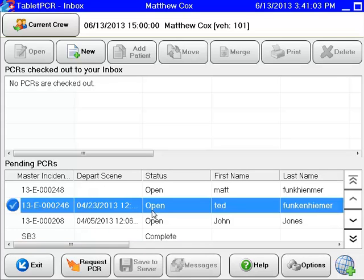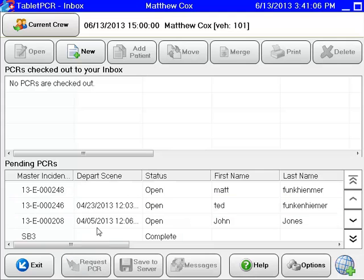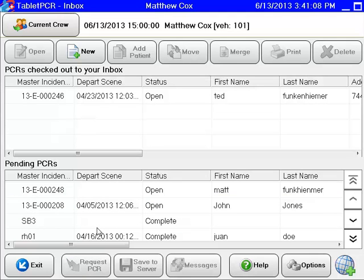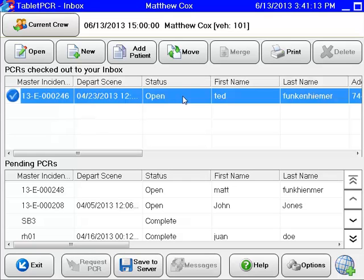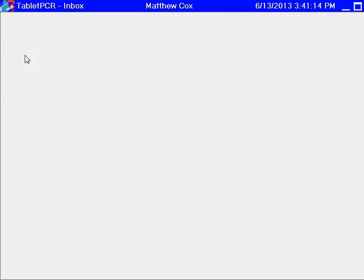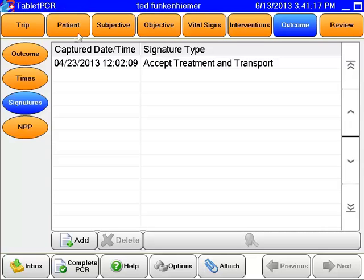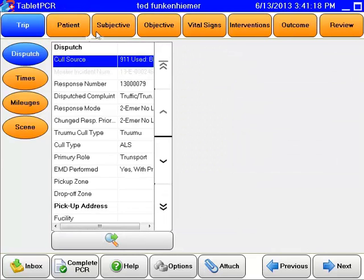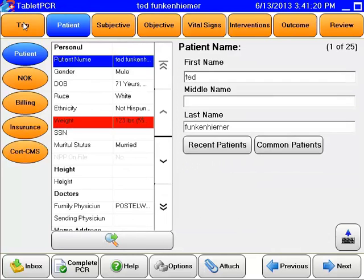Simply what you'll do is find that PCR, highlight it, request it, and it'll move from pending up into your inbox where you're able to work on it. For example, we've got Mr. Ted Funkenheimer. If we wanted to highlight and open it, simply highlight, click open, and it takes you in. You'll see that we've already filled out a large majority of the information.